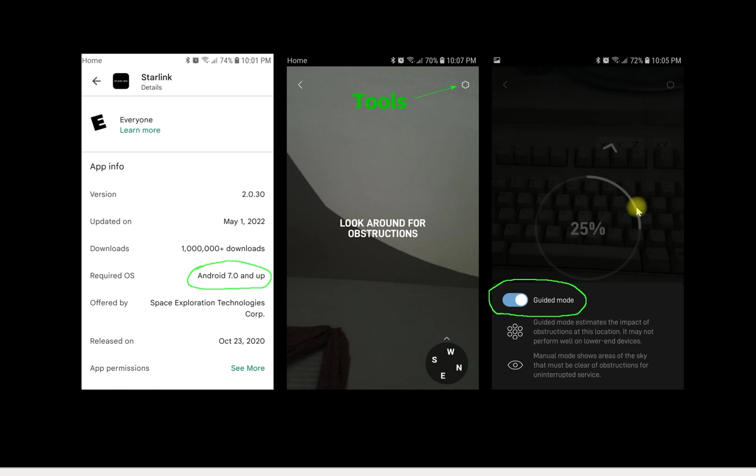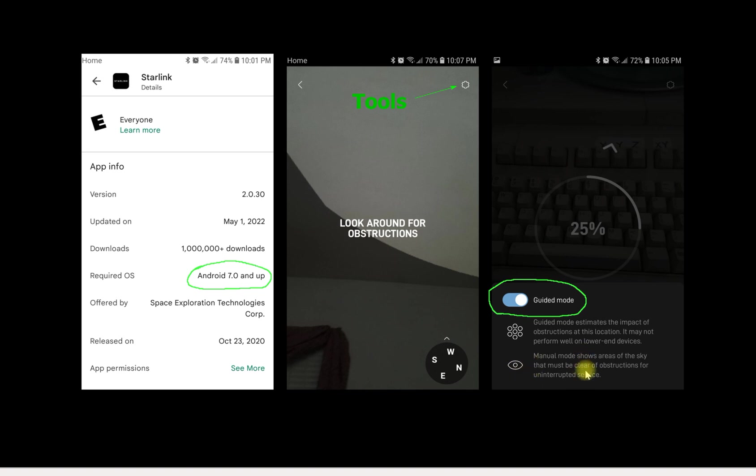The newer phones by default, the guided mode is turned on. On older phones by default, the manual mode is turned on and you will have to go in and enable it.